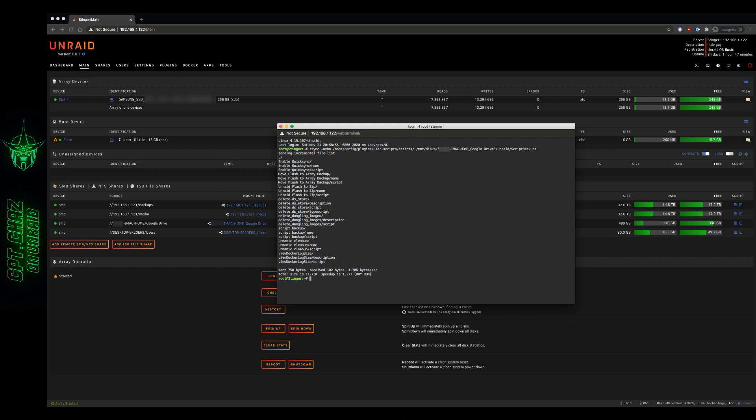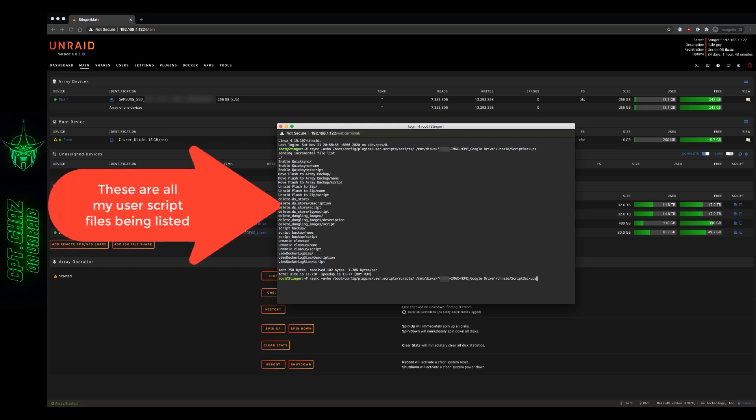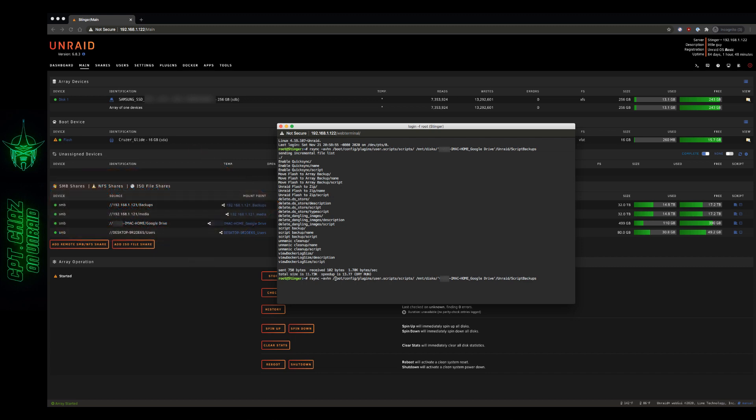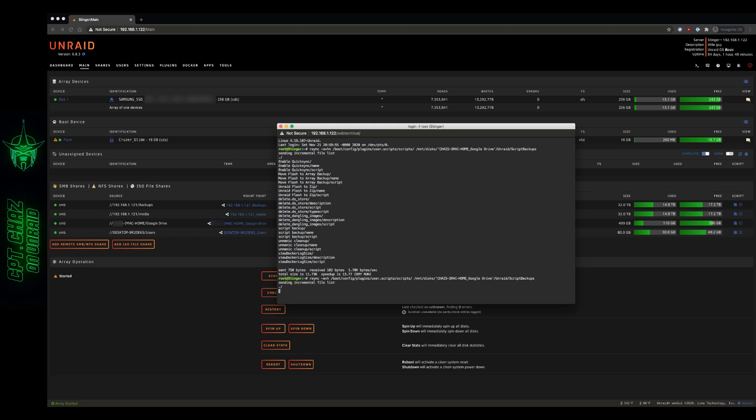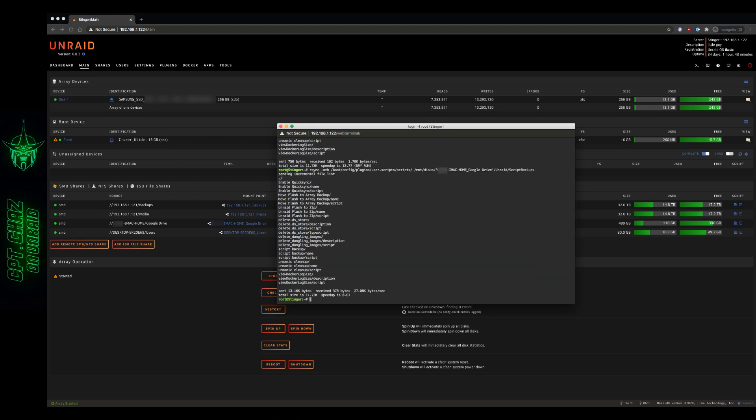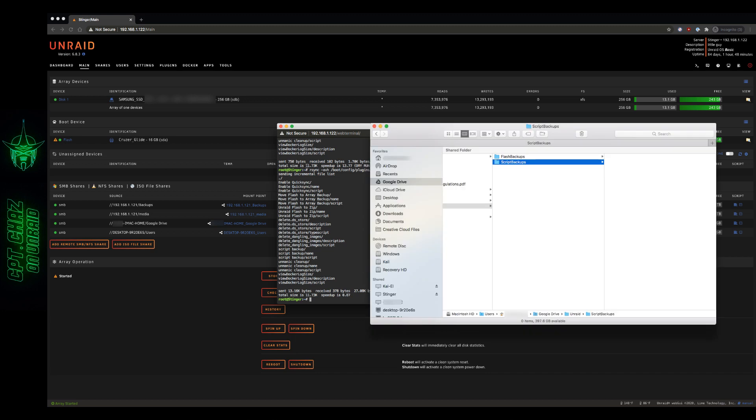Sending the list. Everything looks good. Total size 11.7 kilobytes, speed up, dry run. You can see where it has dry run labeled right here. So now I want to run this again. I'm just going to hit the up arrow on my keyboard. And I'm going to go back and delete the dry run option. Let's take that N out and hit enter. Here we go. There we go. You can see that those numbers match up. The total size 11.73 K. The dry run showed 11.73 K. And everything looks good.